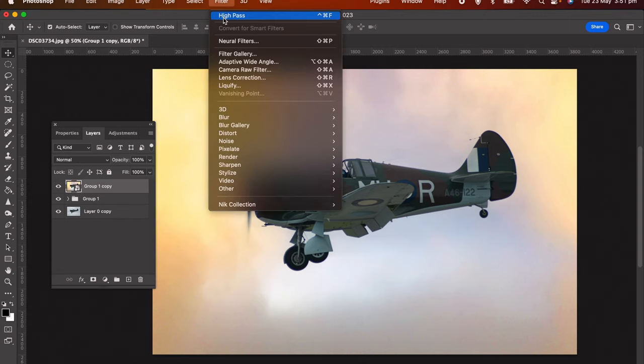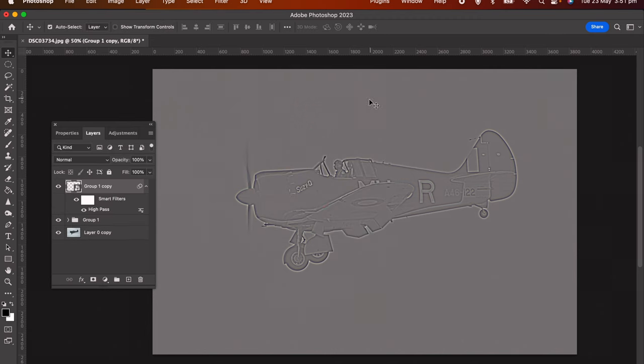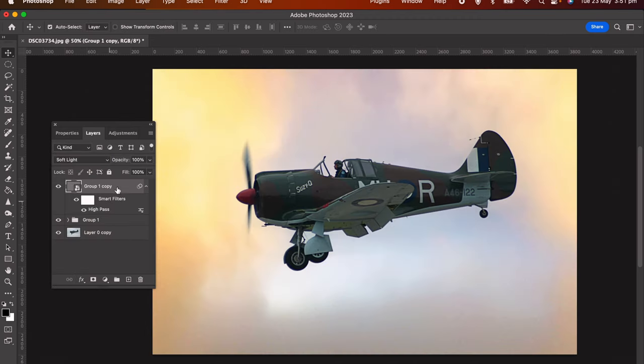Go to Filters, apply a High Pass, click OK, put this into Soft Light, and pin it down a little bit.